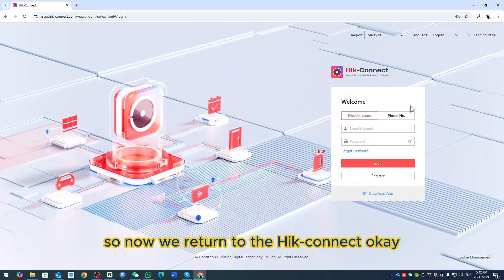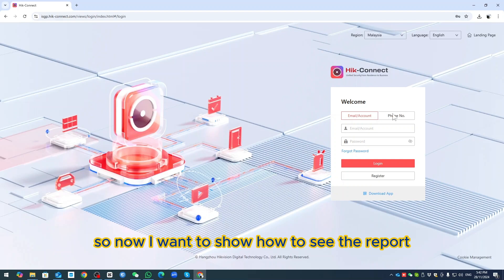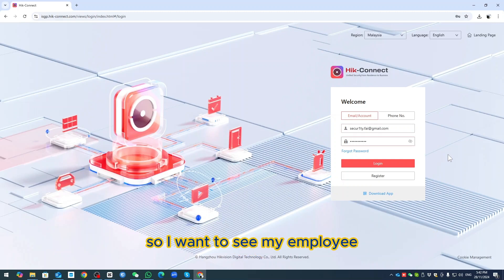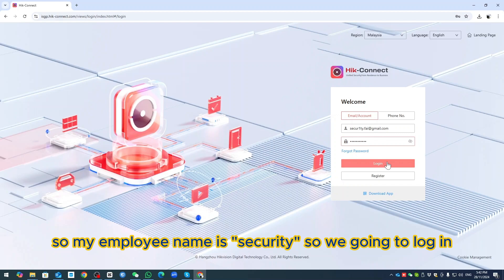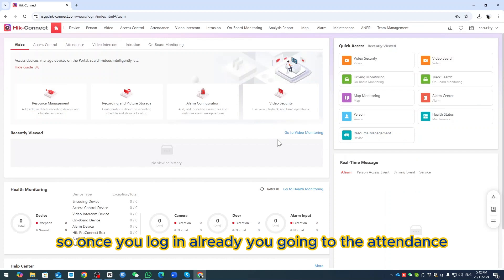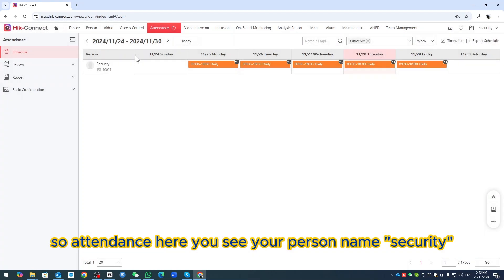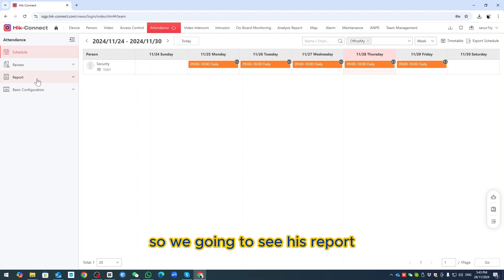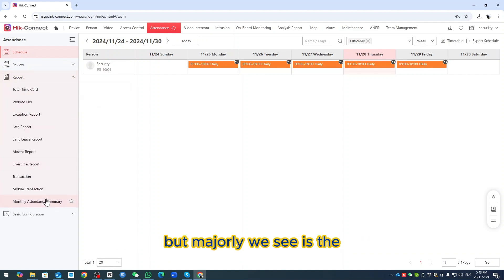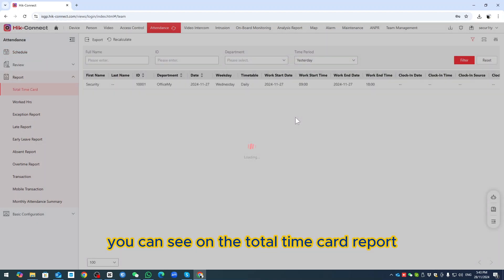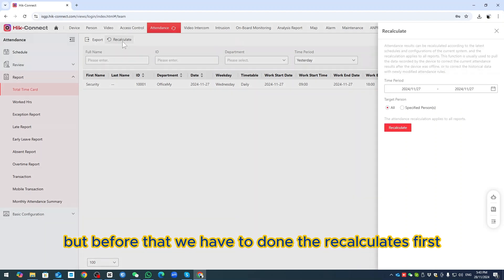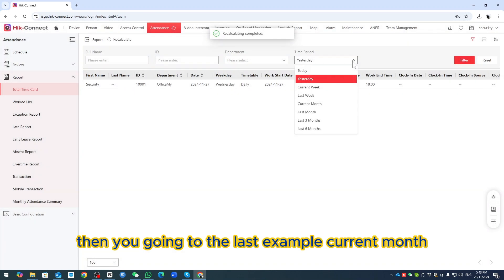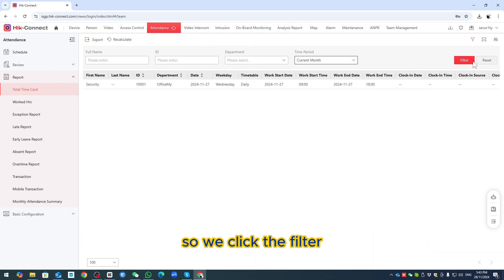Now I return to Hik Connect to show how to view the report. Log in with the admin username and password. Go to Attendance — you can see the employee named 'Security' has a time schedule. Go to Report. Mainly we look at the Time Card report for the current month. Before viewing, you have to click Recalculate first to get all the data calculated. Then filter by current month.